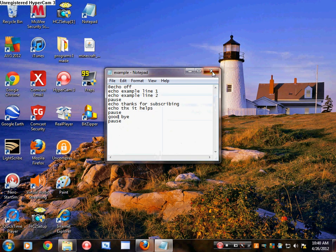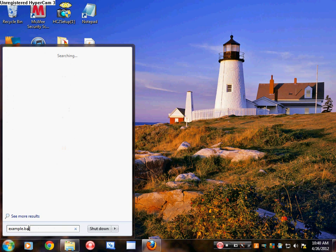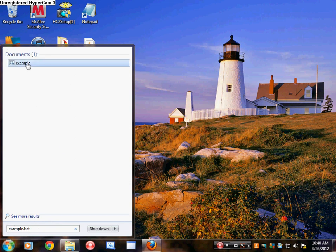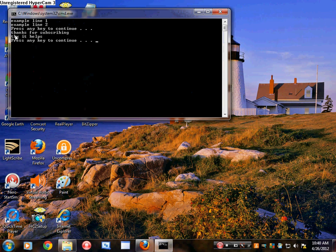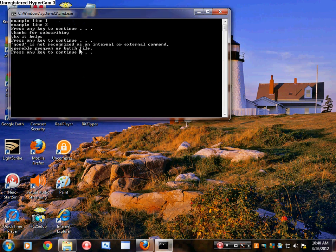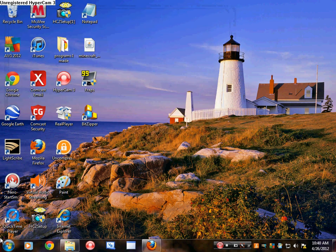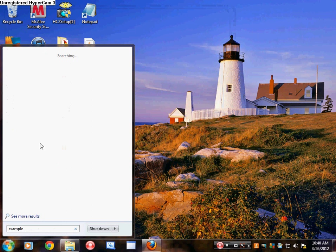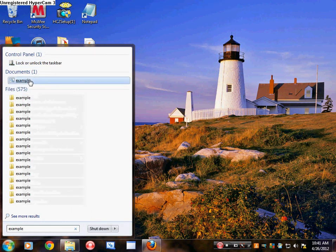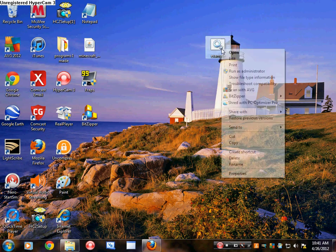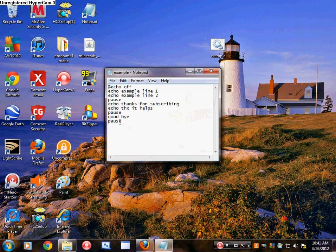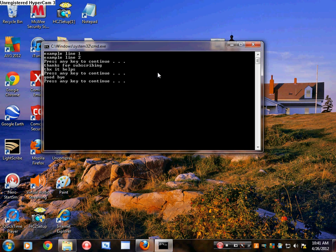That's all — you have your software. Now I'm going to run example.bat. That is what I put it as. Example line one, example line two. Press any key. Thanks for subscribing. Thanks, it helps. That's an error I made. If you want to edit it, just right-click, edit. And then — goodbye — I do not have echo. That was my problem. And once you already have it saved as .bat, just save it and then you can reopen it.